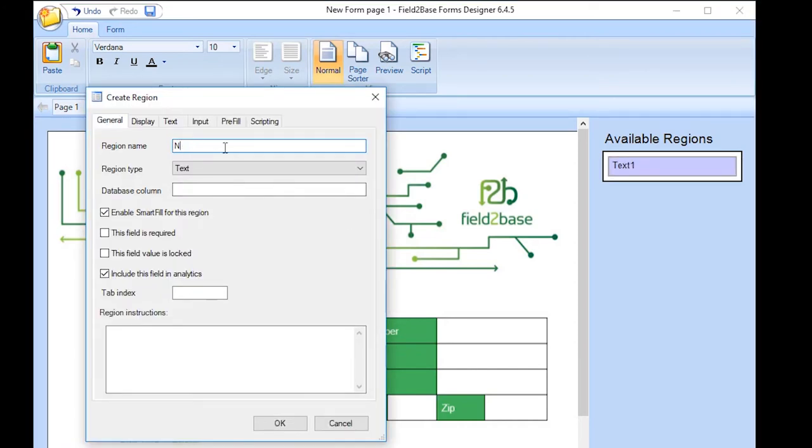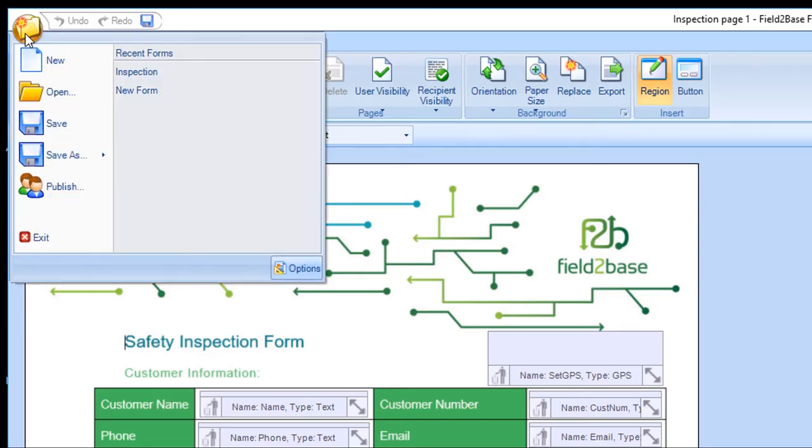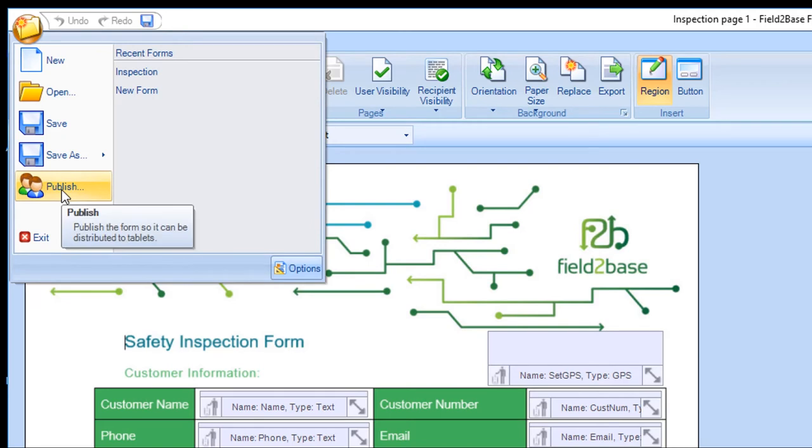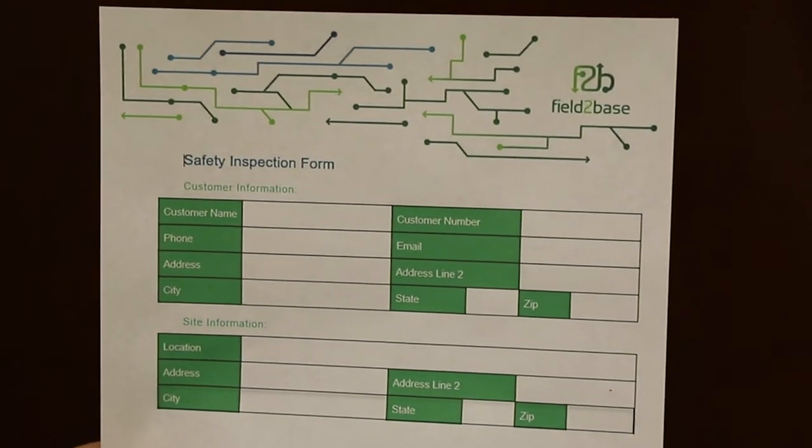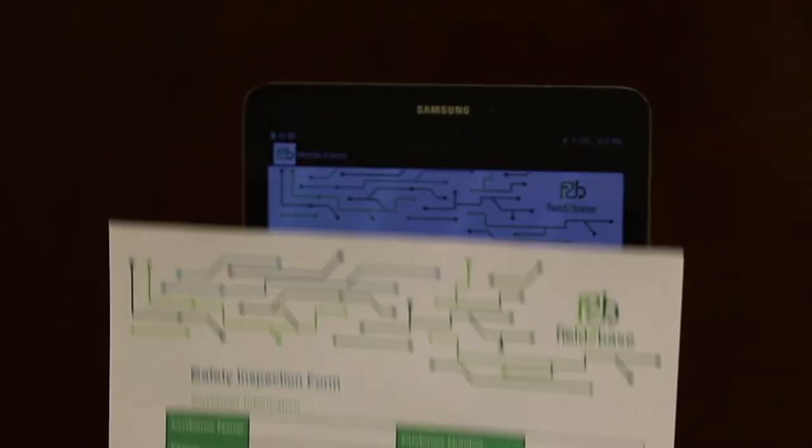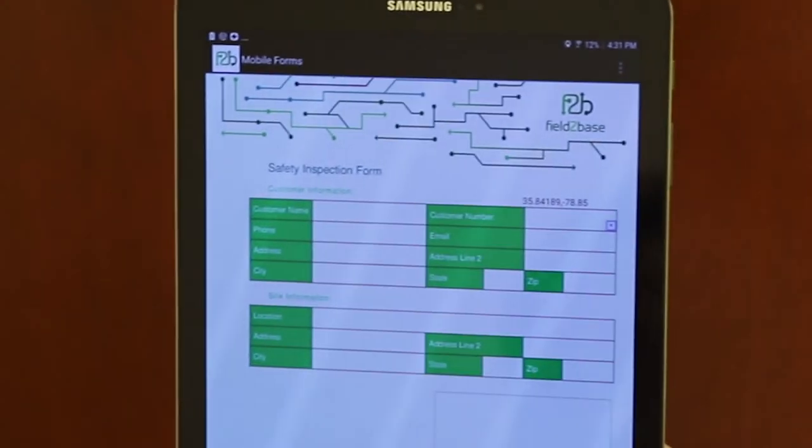You can create a variety of regions from videos, GPS, signatures, and also credit card processing. That's it—your paper form is now digital and looks exactly like your old one.